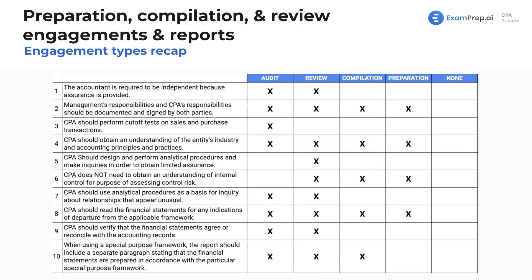We have a nice recap here covering all of these engagement types. We're going to see some wonderful graphics and charts comparing everything we went through. Think of the previous slides as a nice overview, but here is the catch-all where we compare them all side by side and talk about the reasons why.